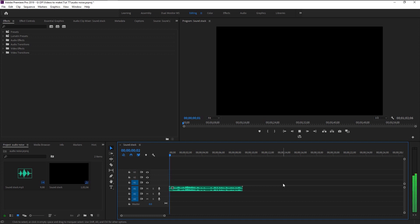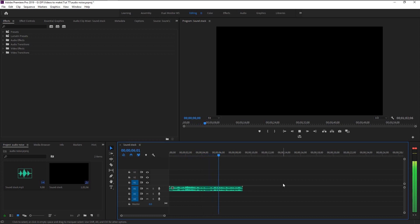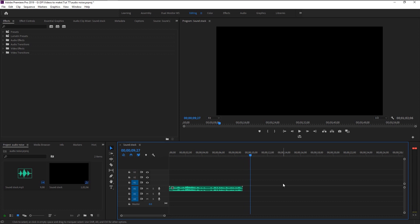[Audio playback] As you hear, we have two people talking while all kinds of noise are present in this audio, making it hard to listen. We will remove this background noise completely and make it sound super clear.